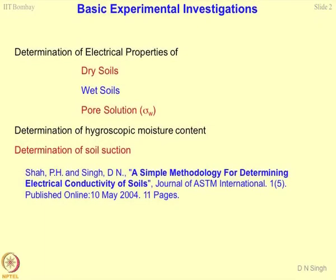As far as basic experimental investigation is concerned, the main intention of conducting these experiments is to study the properties of dry soils. If you can model the properties of dry soils, you know the mineralogical properties — this happens to be a single phase system mostly. If you are considering air also, then this becomes a two phase system with soil and minerals. The first intention is to determine the electrical properties of the dry soils, so that we know the properties associated with grain boundaries and the grains of the soil mass.